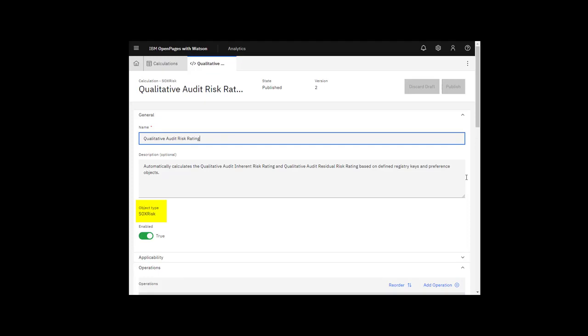An object type can have multiple calculations, but each calculation must set different fields. No two calculations can set the same field. Only fields on the object type for the calculation can be set. Fields on related object types cannot be set.